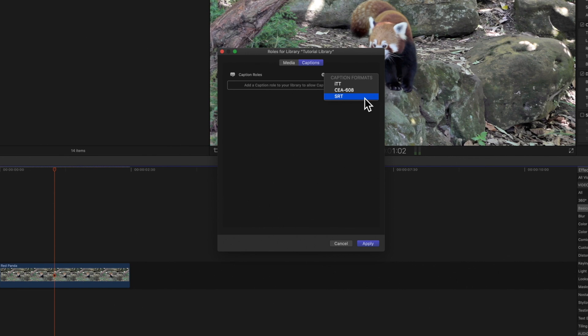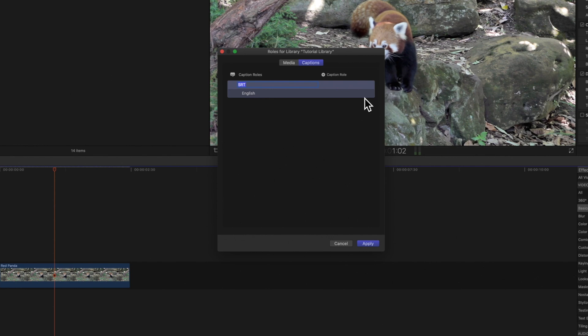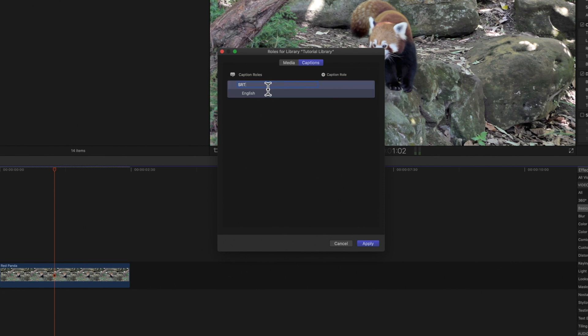Make sure you're using the correct format for how you'll be sharing your project. We'll choose SRT. The new caption role will appear in the caption roles list. You can type a new name for the caption role or leave it as is.